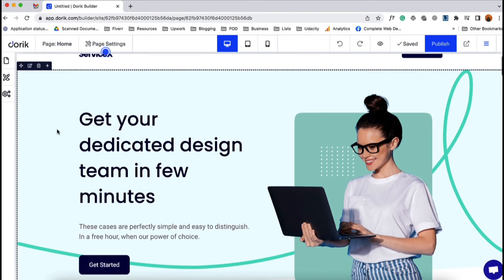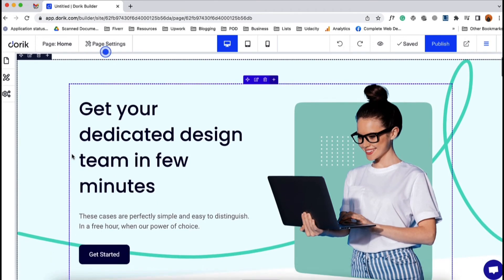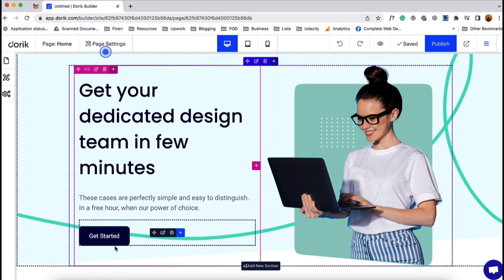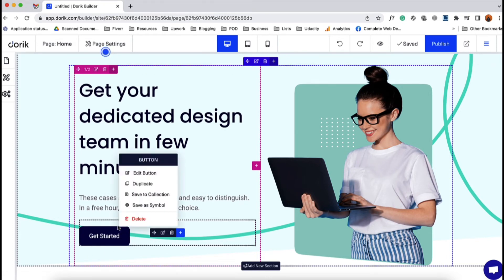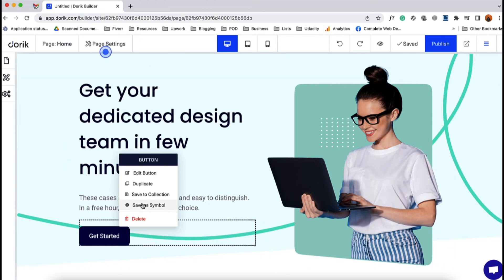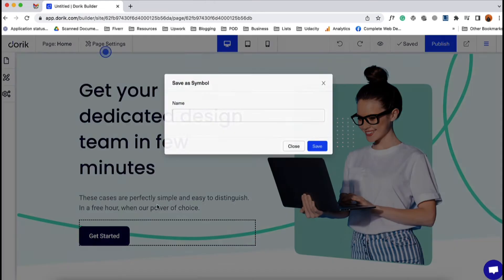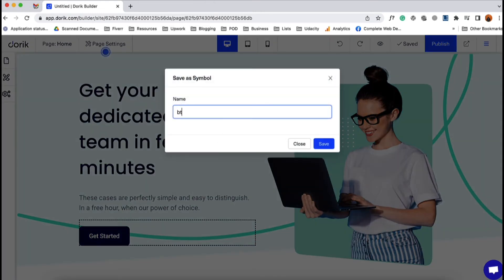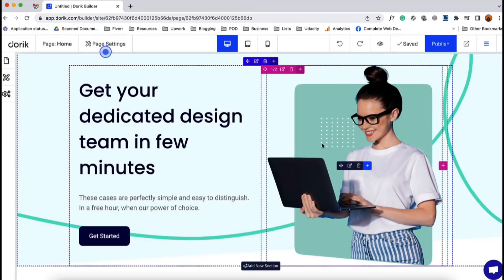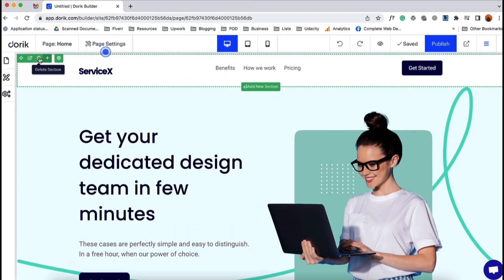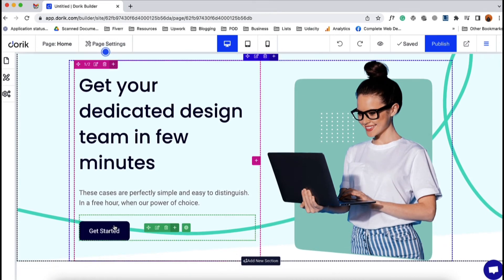You can also make a symbol item from any element of your website. Let's make this button a symbol item. I'm going to right-click and save it as a symbol. I'll type 'button' and click Save. So now we've saved the header section as a symbol and we've saved this button element as a symbol.